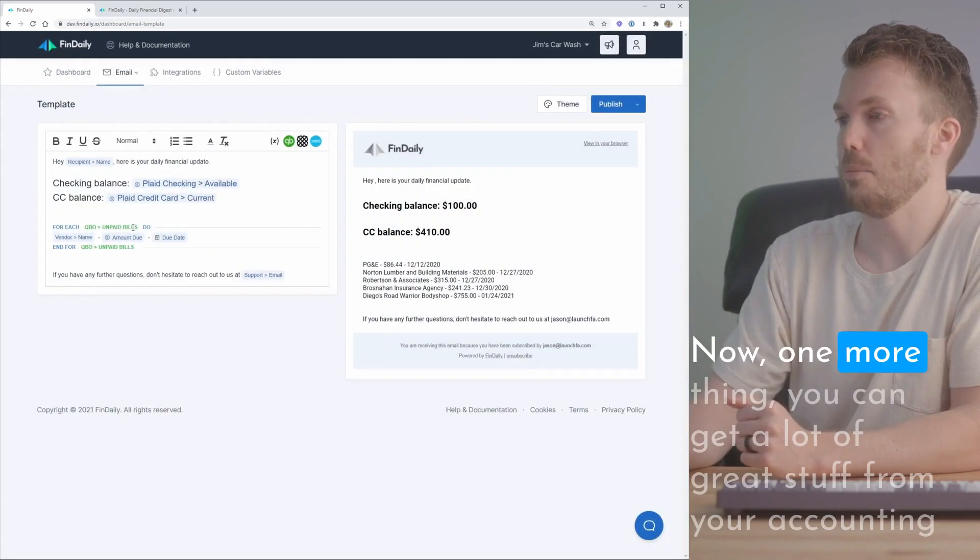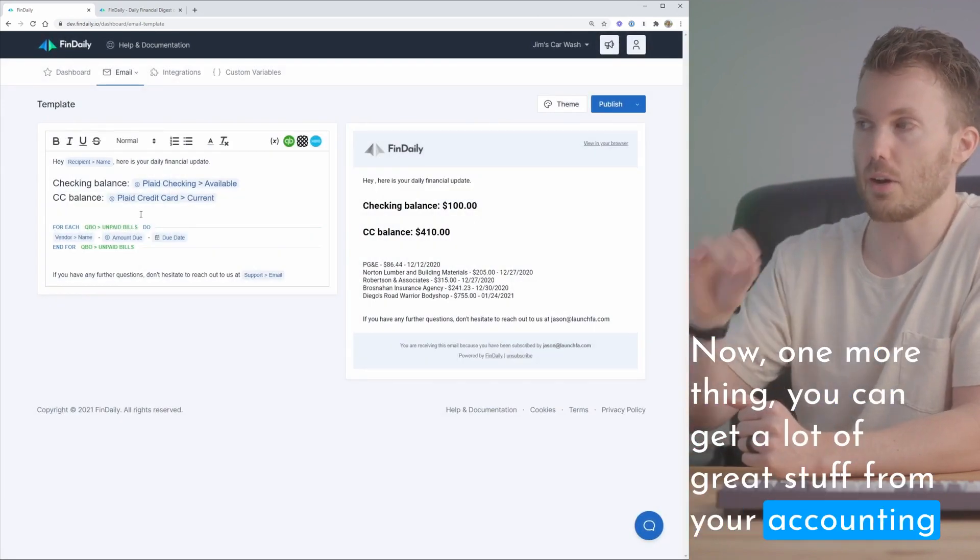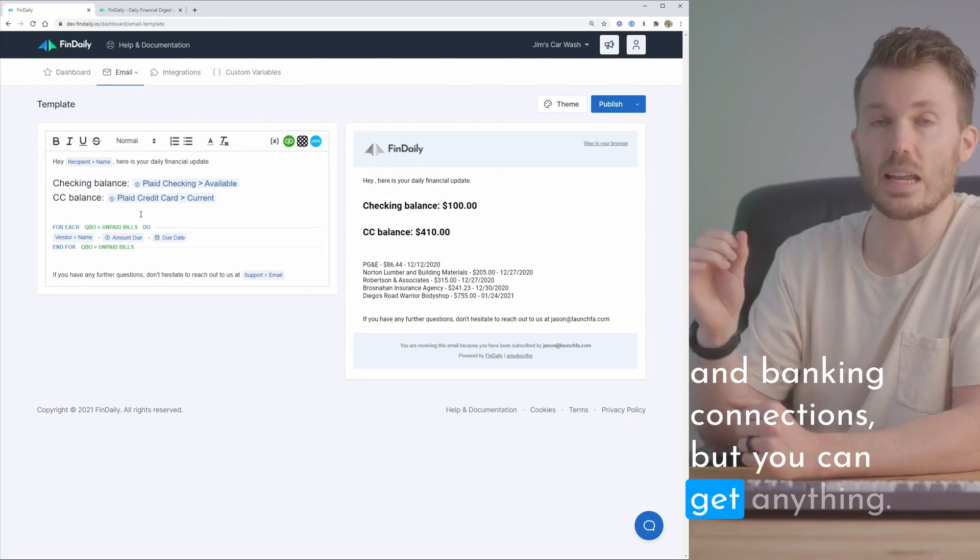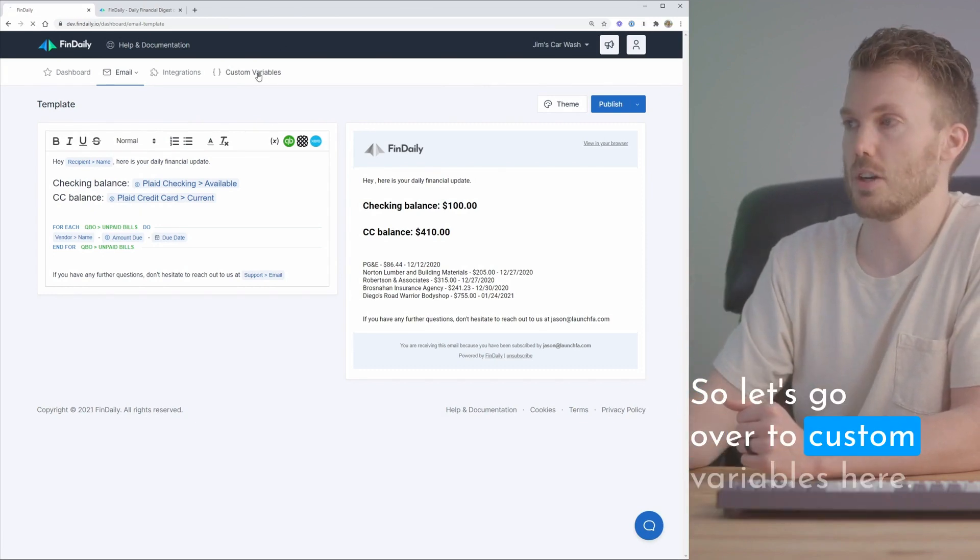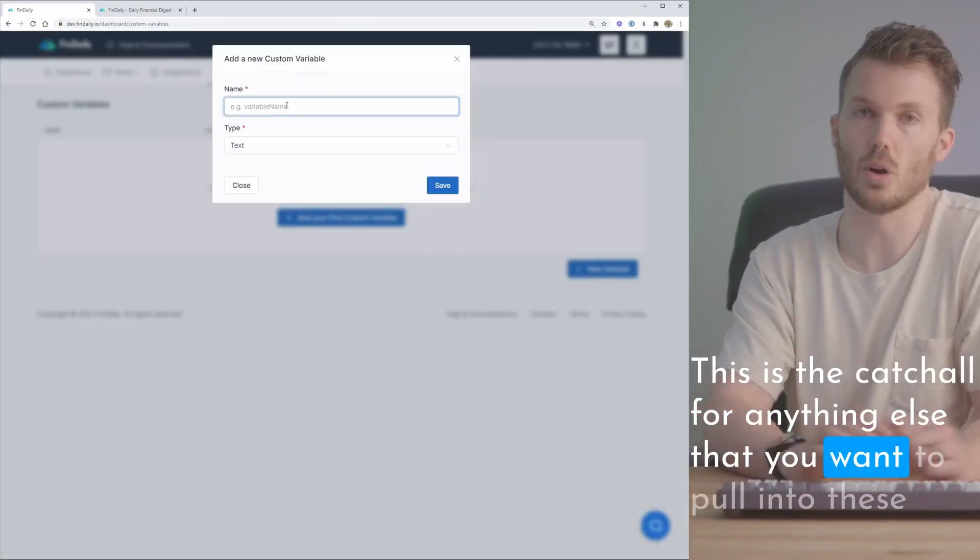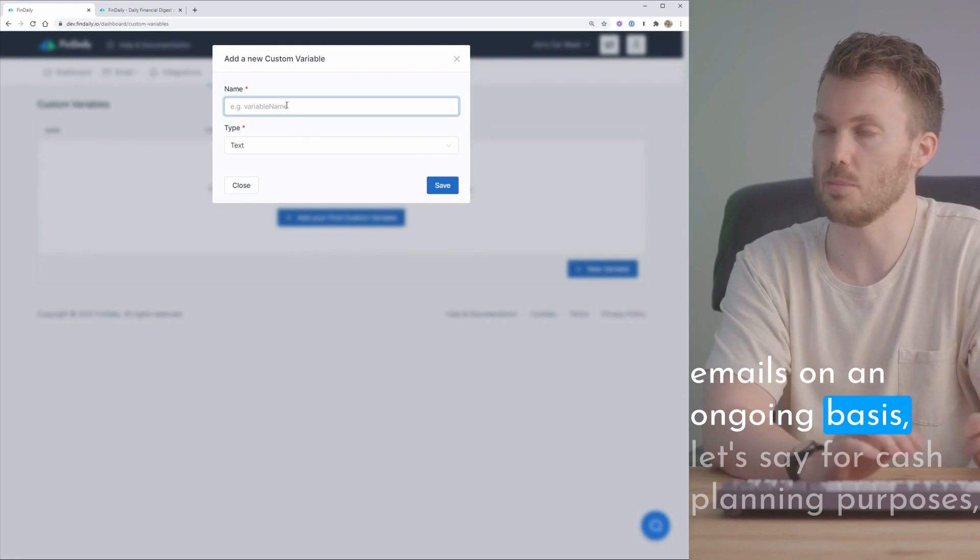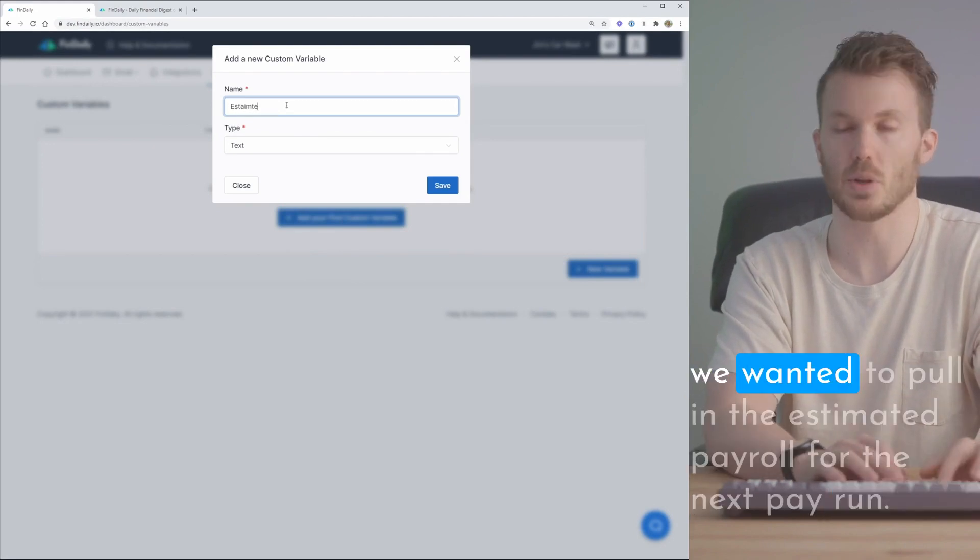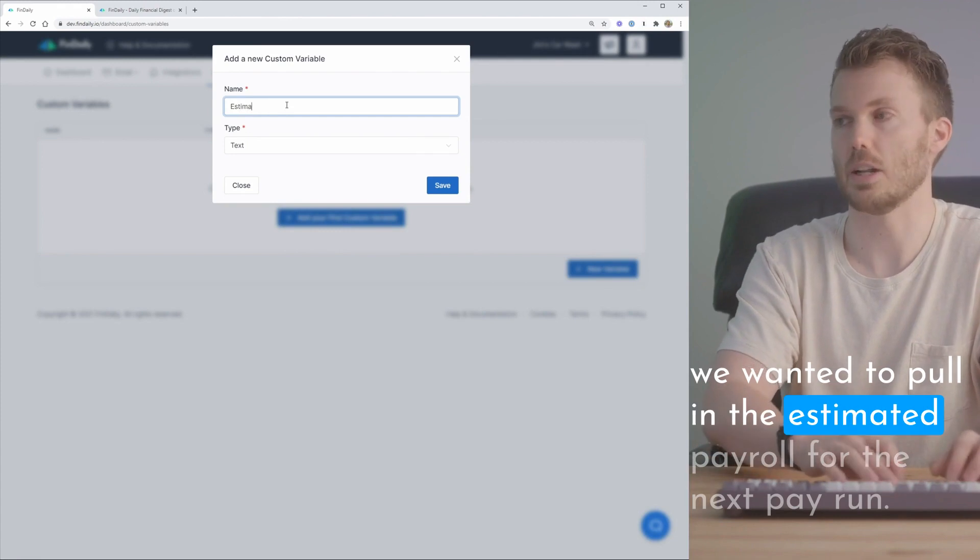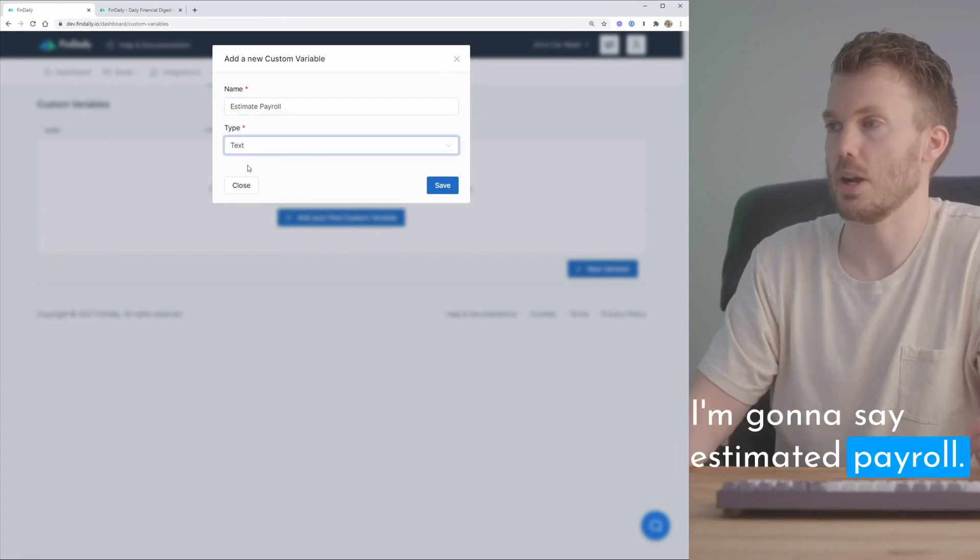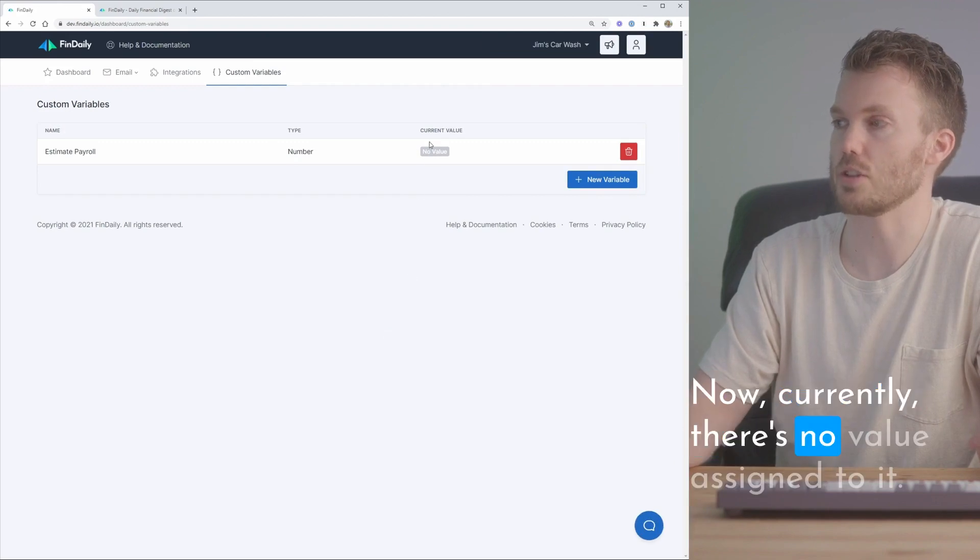Now one more thing. You can get a lot of great stuff from your accounting and banking connections but you can get anything from Zapier. So let's go over to custom variables here. Let's create a custom variable. This is the catch-all for anything else that you want to pull into these emails on an ongoing basis. Let's say for cash planning purposes we wanted to pull in the estimated payroll for the next pay run. I can say estimated payroll, set this to a number and save it. Now currently there's no value assigned to it.